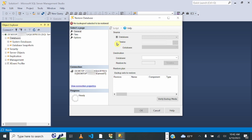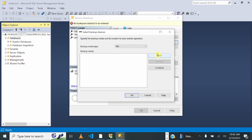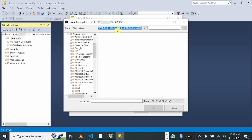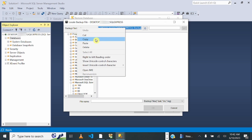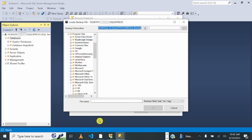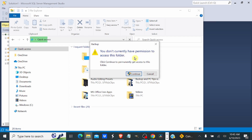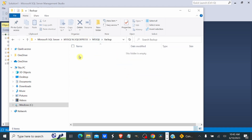On the Restore Database window, click Device, then select the three ellipses. It will be a file — click Add, then copy the path, right-click and click Copy. Go to File Explorer, paste the path we just copied, and click Enter. You may see a message saying you don't currently have permission to access this folder — click Continue to permanently get access to the folder.